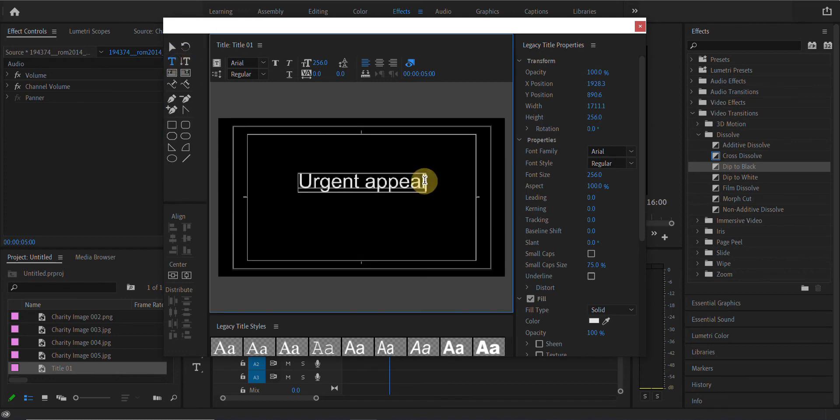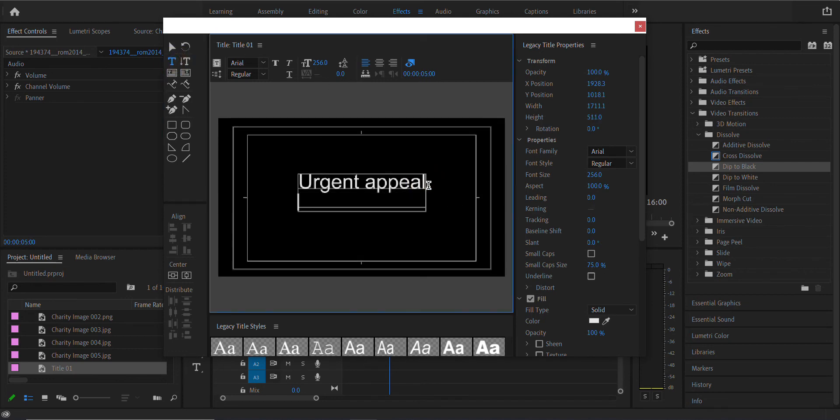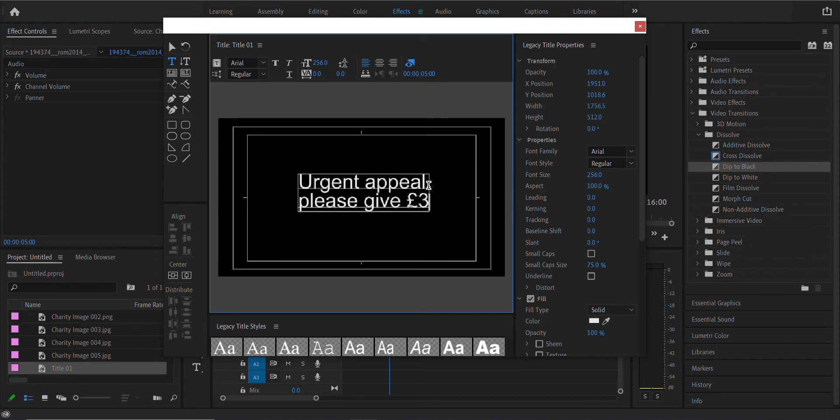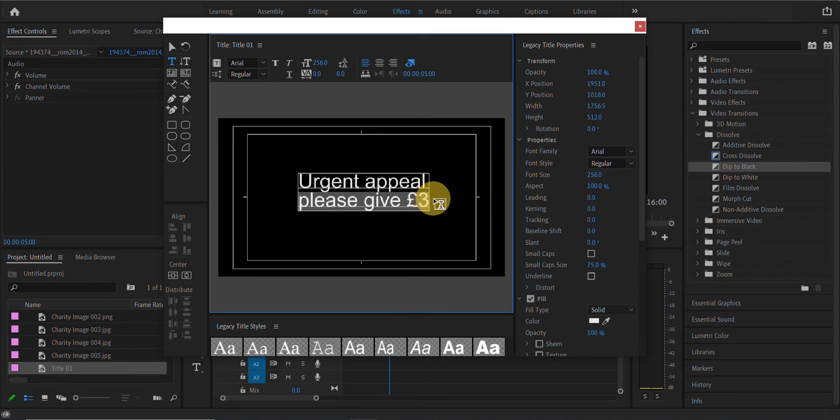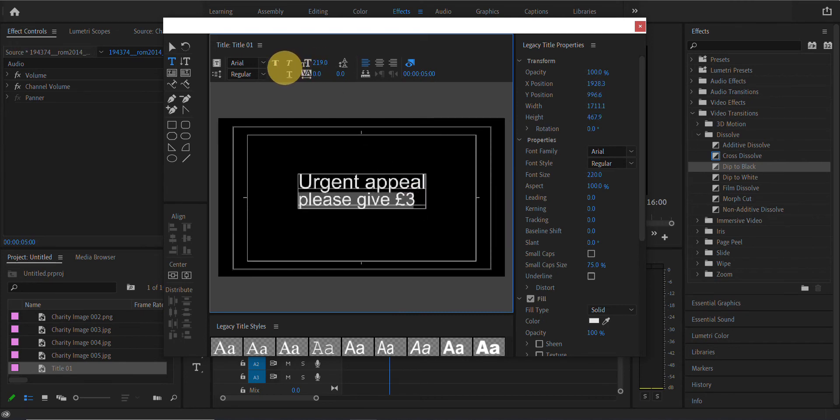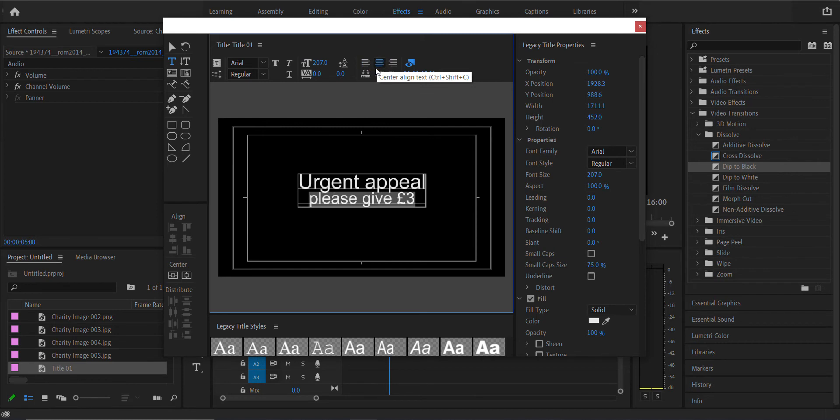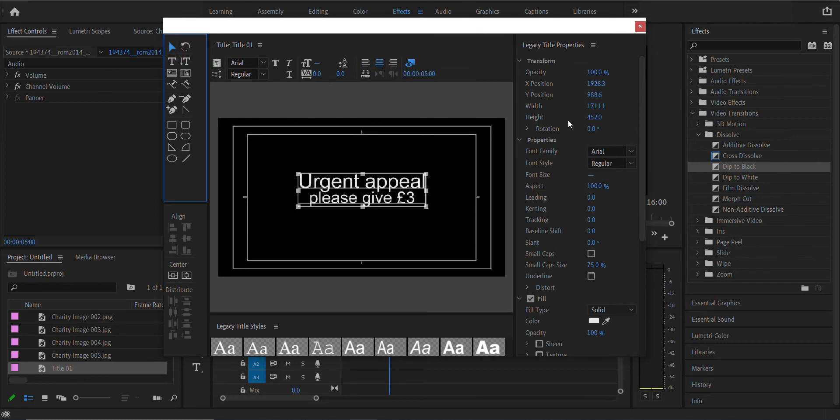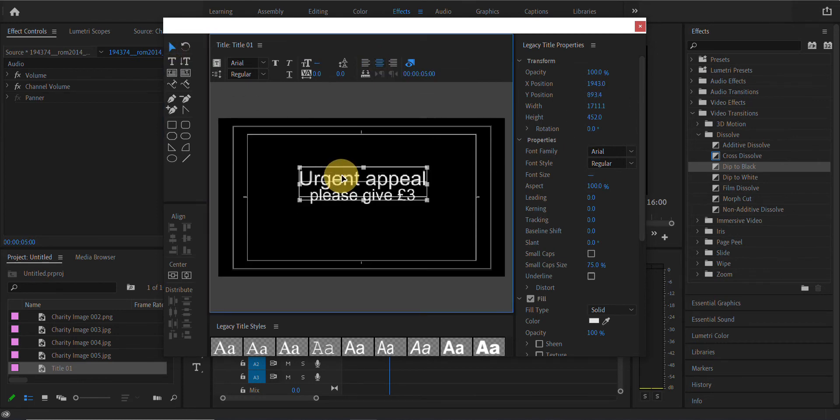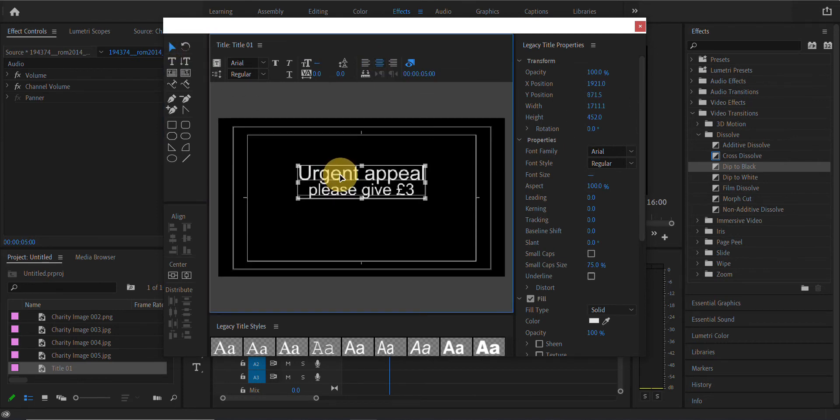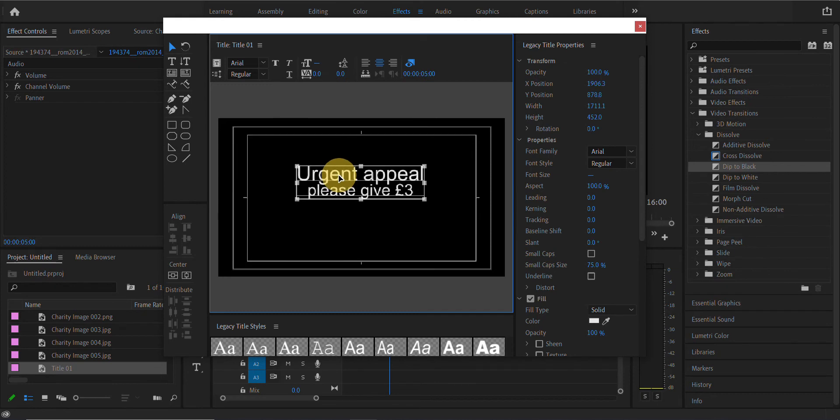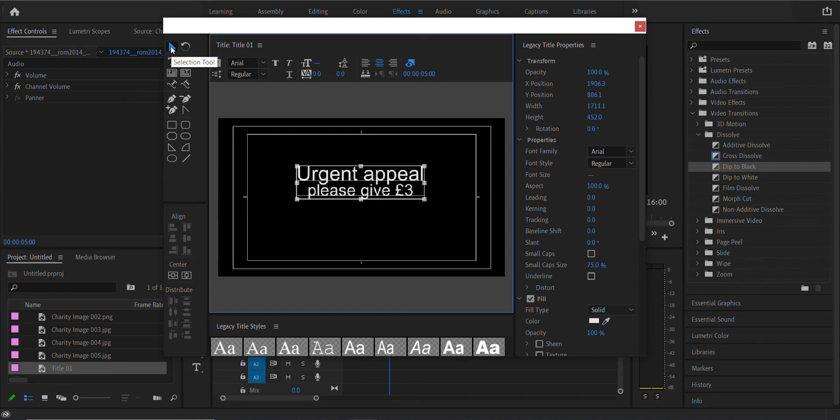You can click center here, but let's leave enough room for the WaterAid logo or any other logo you wish to use. You can move this into position there. Urgent Appeal. Let's add a bit more text, please give three pounds per month. You could make Urgent Appeal big. I can select please give and make that smaller if I wish. I could make everything center aligned. You've got all of these options that I want you to play with.